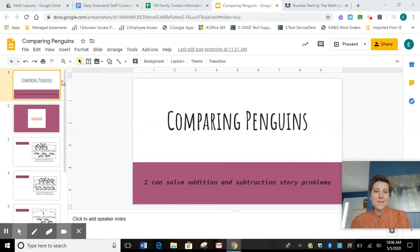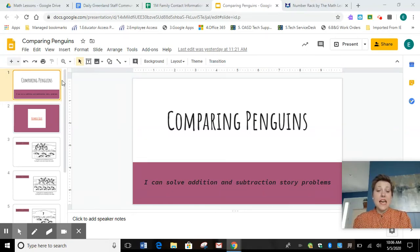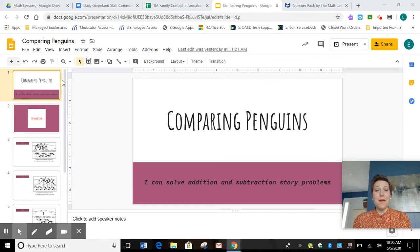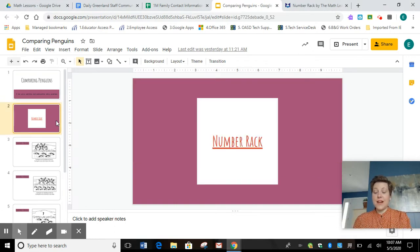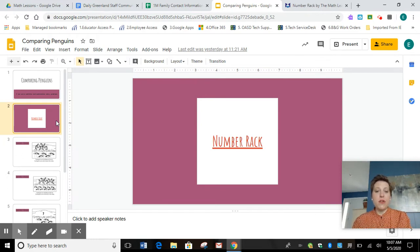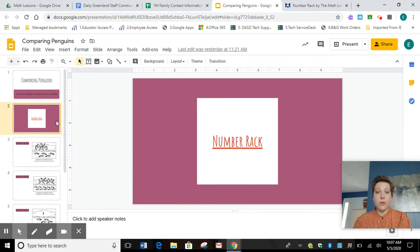Hi there first graders. Our lesson today is called comparing penguins and in this lesson we're going to be working on solving addition and subtraction problems. We also are going to be using our handy dandy number rack. Now I want you to go get a piece of paper and a pencil so you can do some of the work and equation writing along with me during the video.